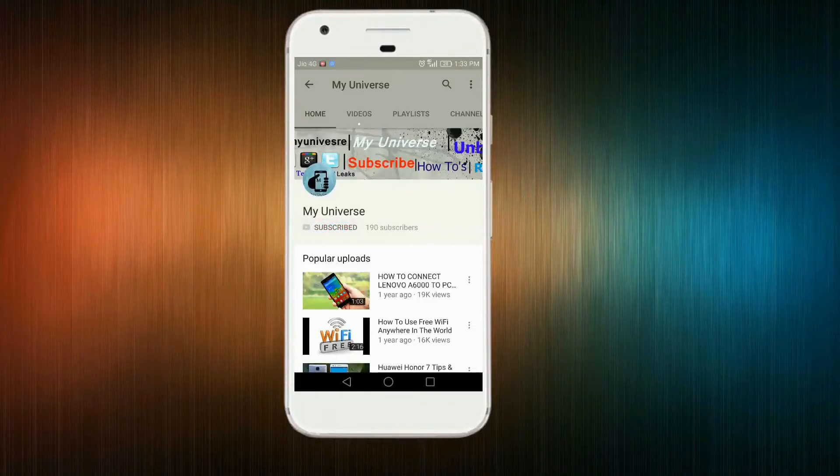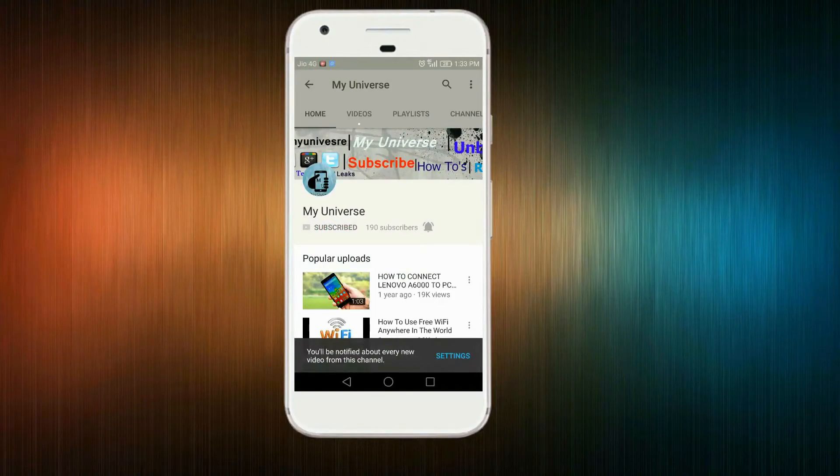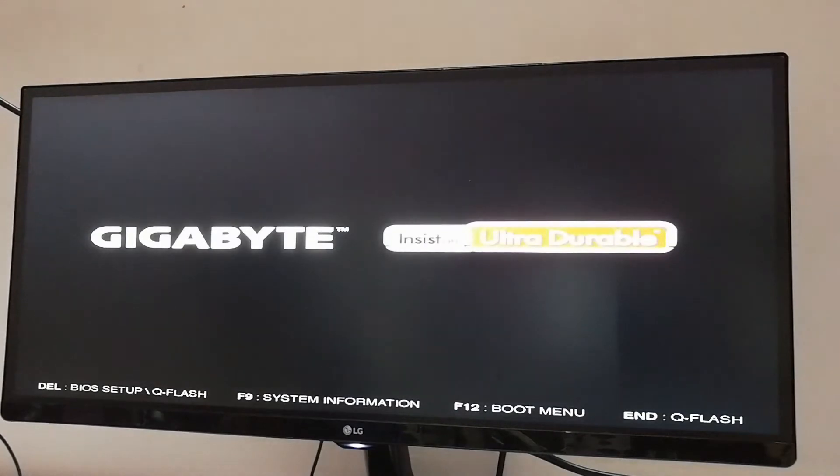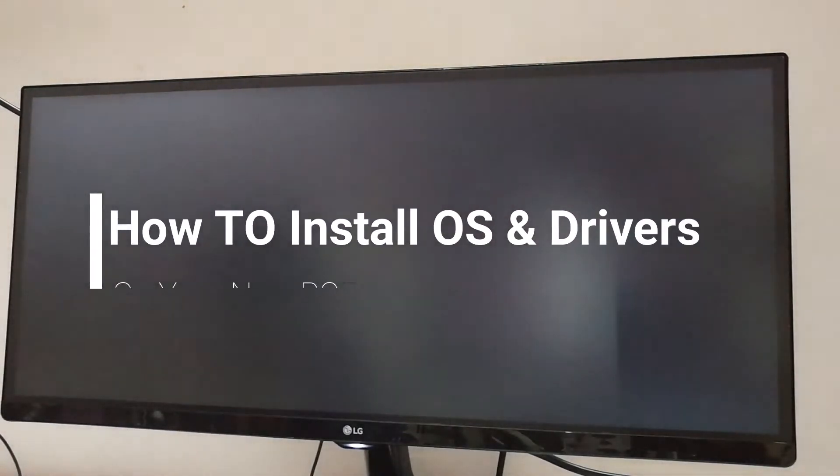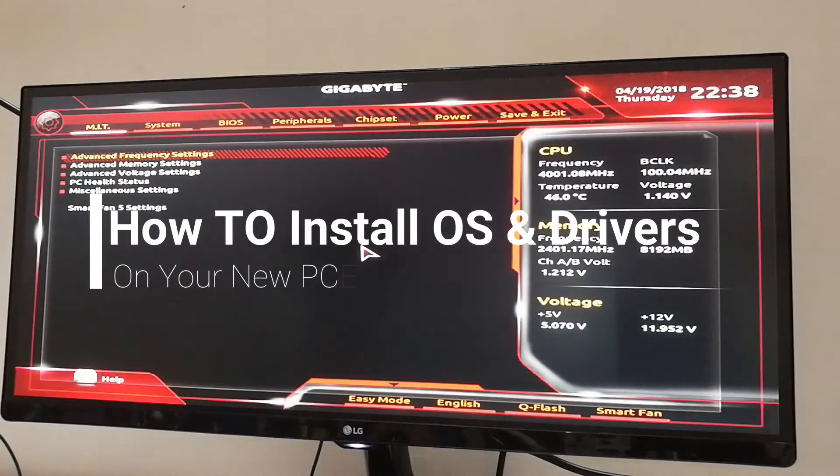Subscribe to myuniverse and tap the bell icon to get notified each video goes live. Hello guys, I'm Afzal from myuniverse. In this video I'm going to show you how to install OS and drivers on your new PC. Without further wasting the time, let's get started.